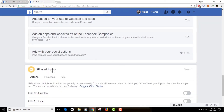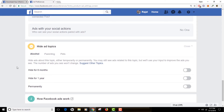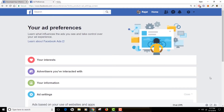Let's finish this topic first. Under 'Hide Ad Topics' there are categories like alcohol, parenting, and pets that you can hide for six months, one year, or permanently if you don't want to see ads in those categories. You can also suggest other topics. The thing is, you won't be able to turn off ads completely because that's how Facebook's business model works, but you can turn off certain categories.